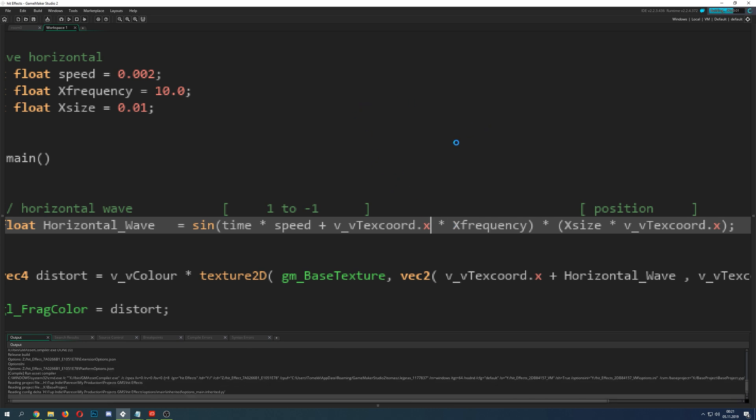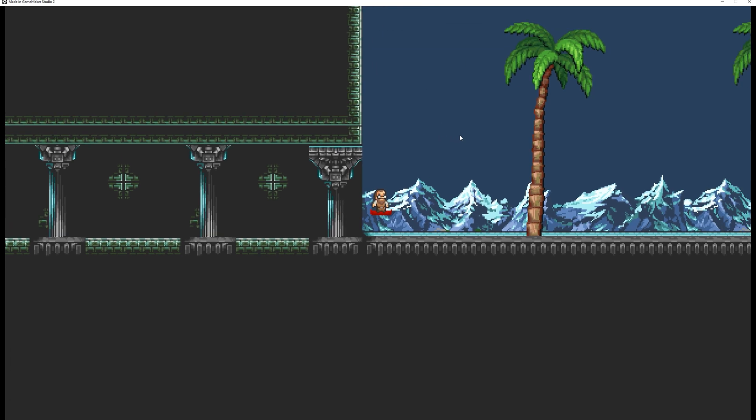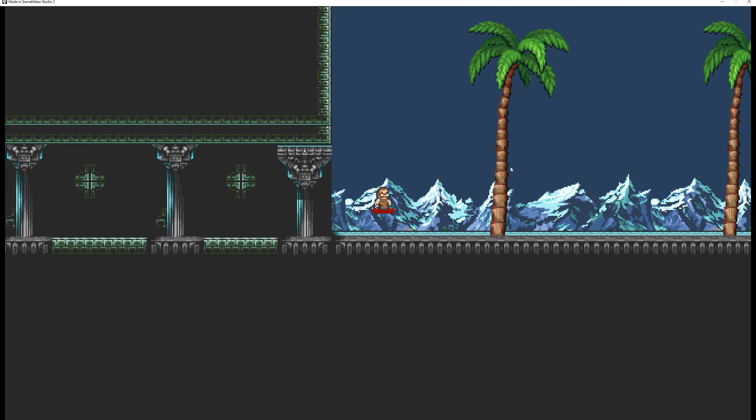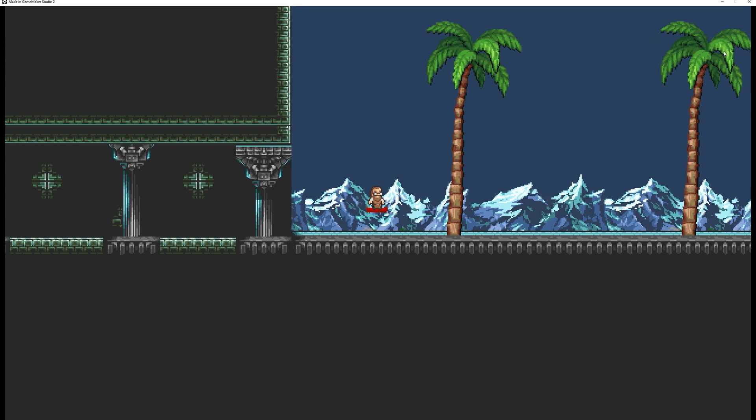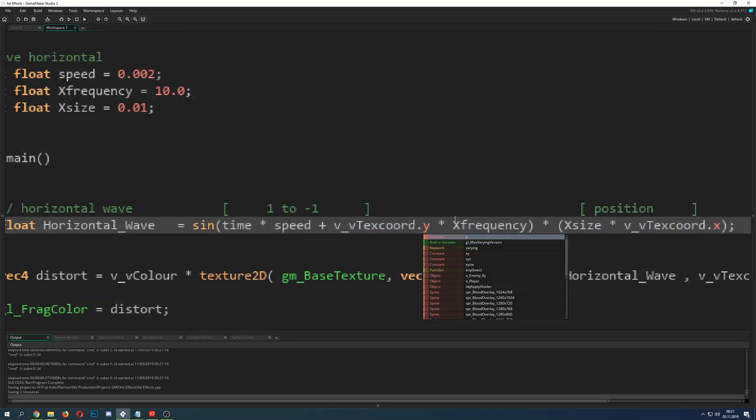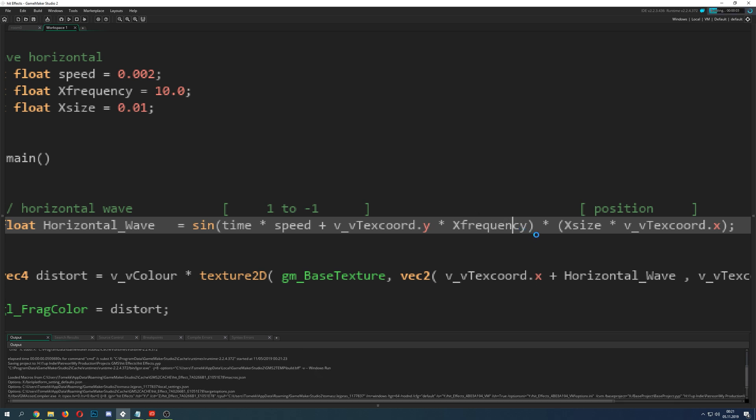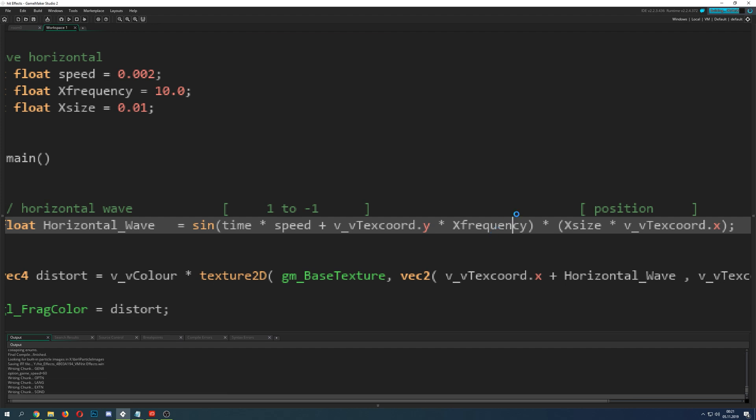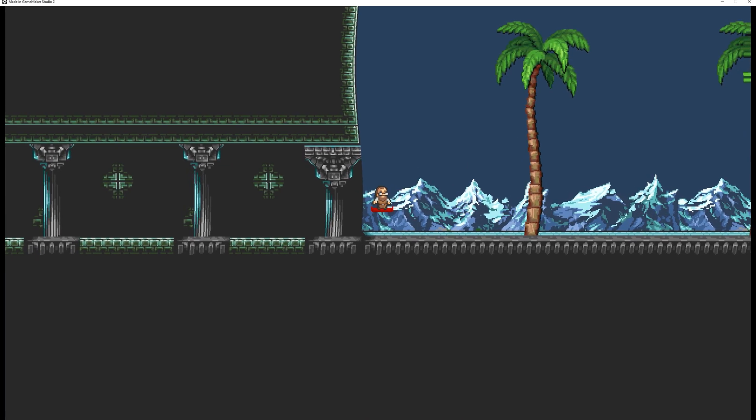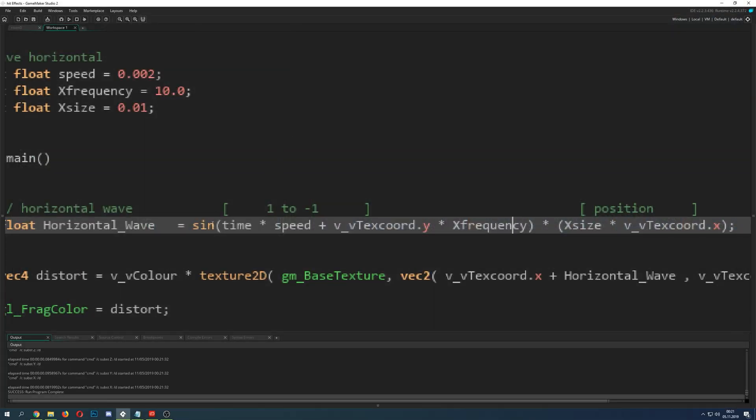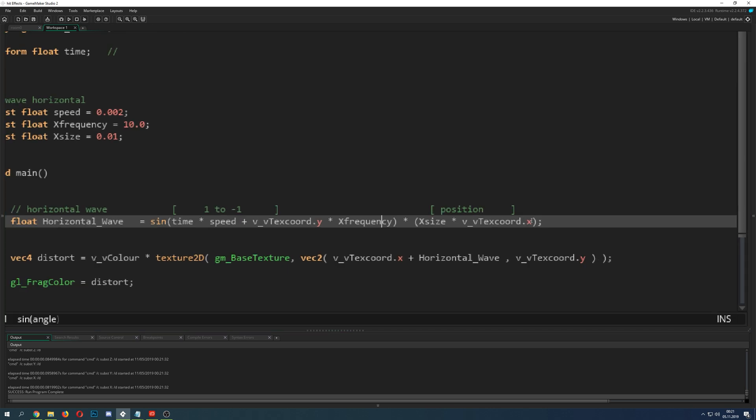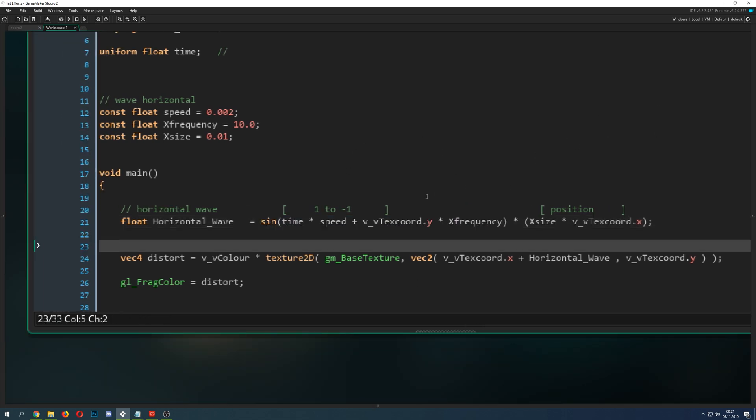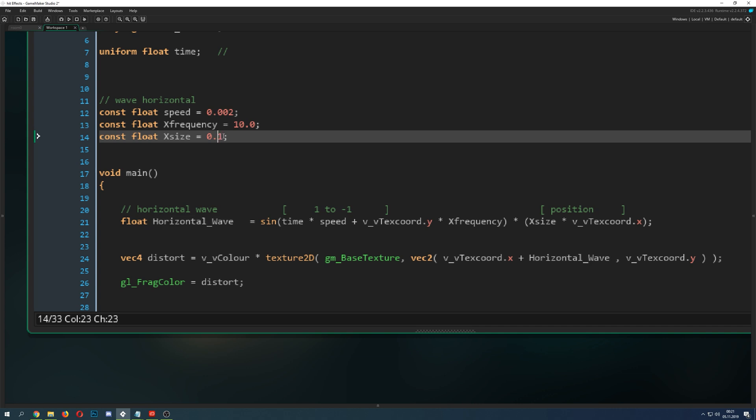This is important for the position. For example, if you would delete it, I can show you what happens. That doesn't look pretty. Let's check that out. Yeah, this is I guess not what you wanted to have. So the position is kind of important. Here we say the time which is all the time updating, then the speed times the speed so you can change that value manually.